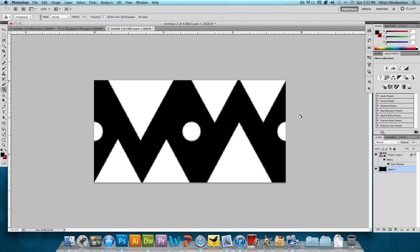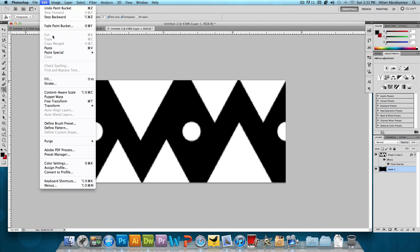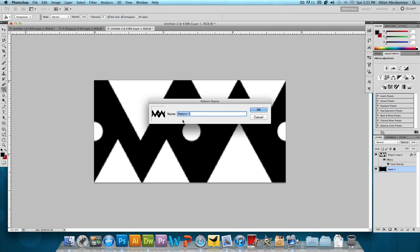So this is looking really good. This is pretty much what we want. So now to make the actual pattern, we're going to click on Edit Define Pattern and we're going to name this Tribal Pattern and press OK.